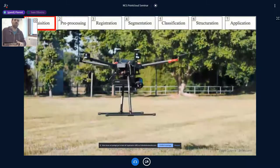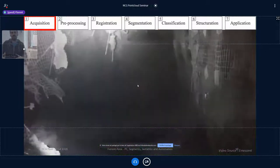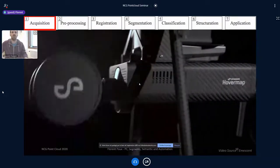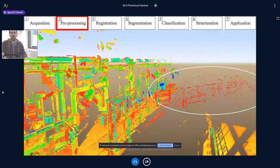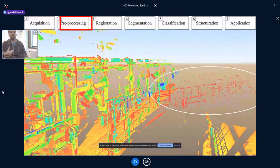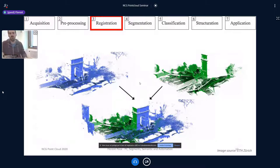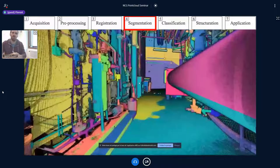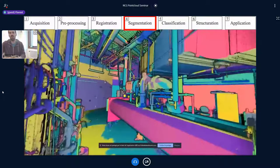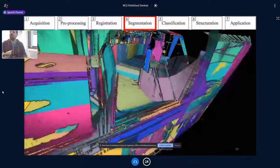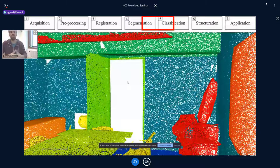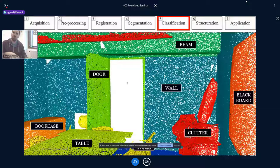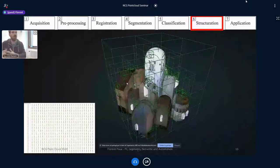The third problem with point clouds is automation — that's the major one. Looking at the classical progression from acquisition to application, we try to automate at each step: automatic UAV data acquisition, automatic noise filtering, registration to assemble different positions into a common frame of reference, segmentation — which I believe underpins a lot of automation — and then classification, where we group segments and attach semantic labels like wall, door, or beam.